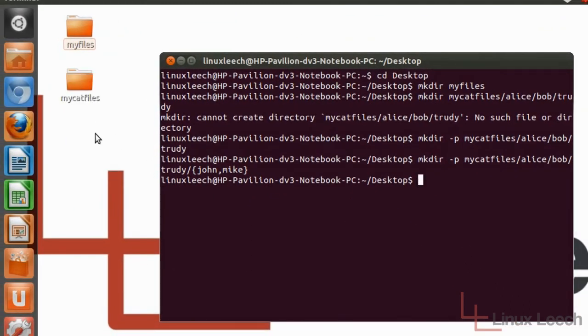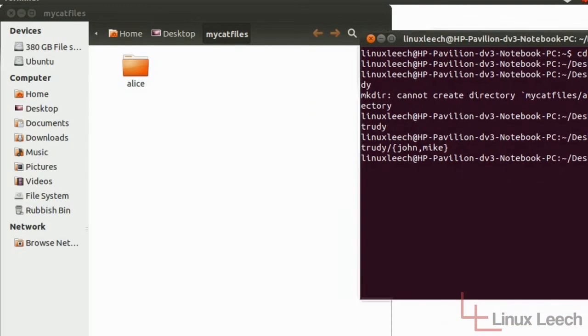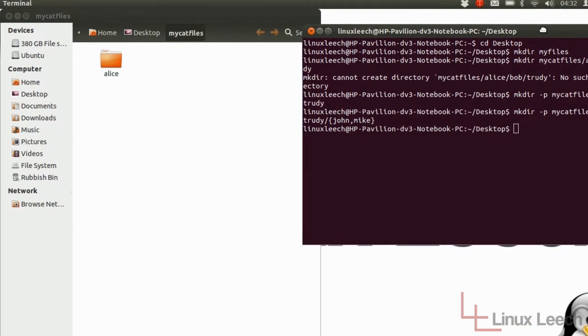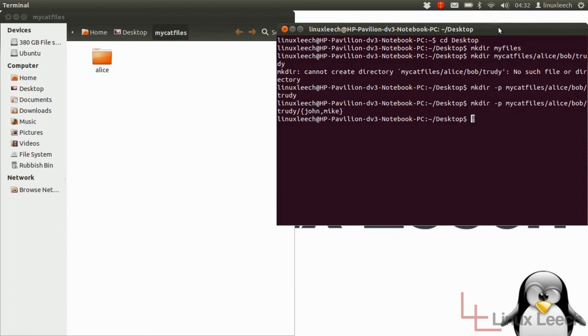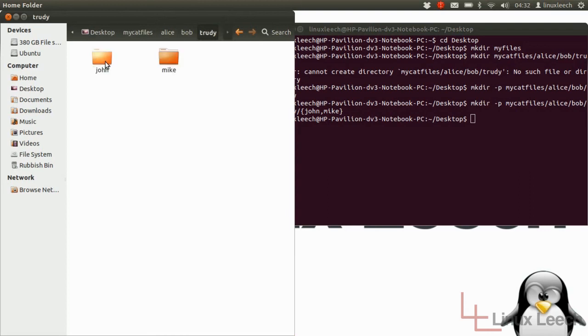So now if we have a look at it, we'll just open it up now. We've got what we had before which was Alice, and then Bob is a child to Alice, and then Trudy is a child to Bob. And now we've got John and Mike who are Trudy's children or child directories of Trudy.